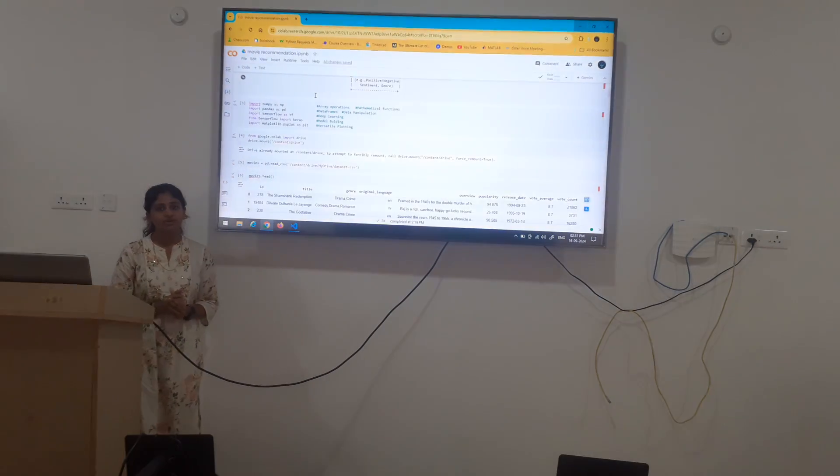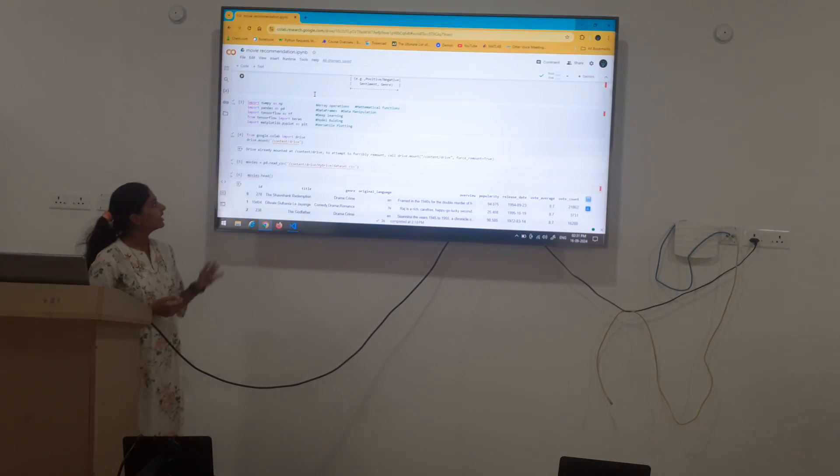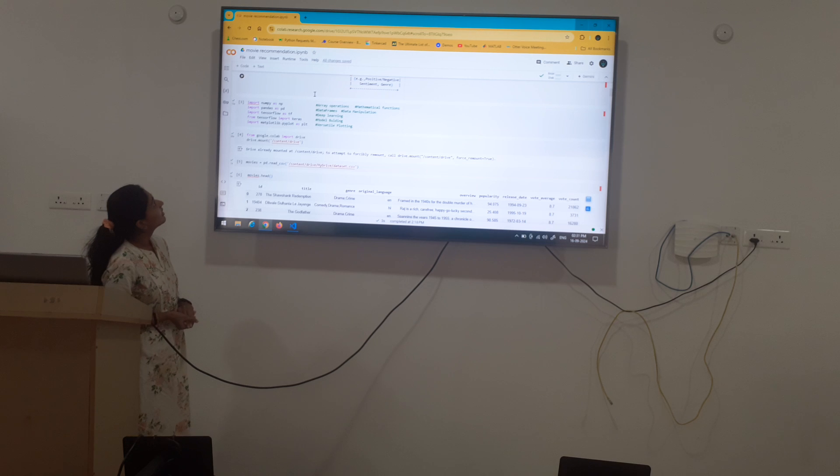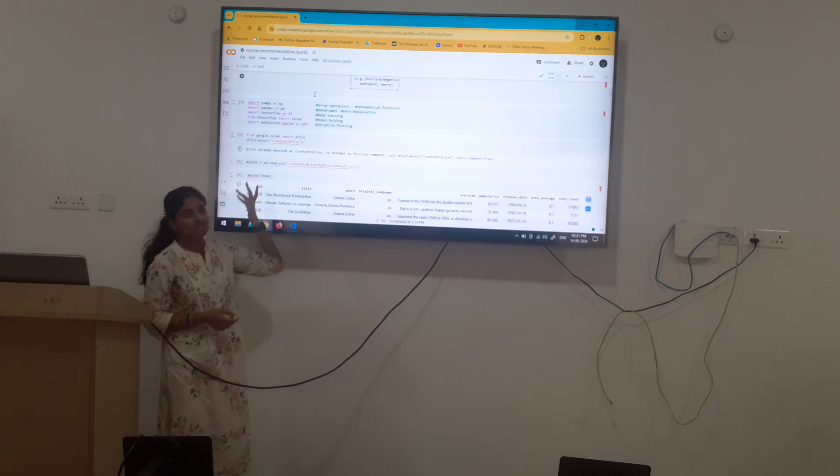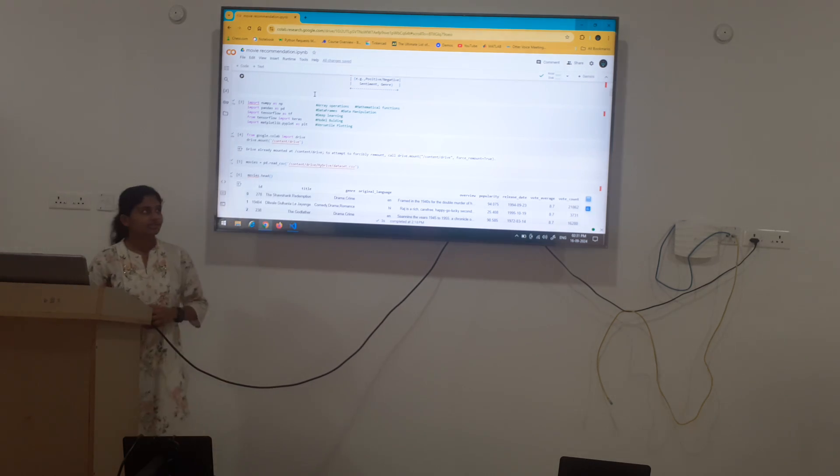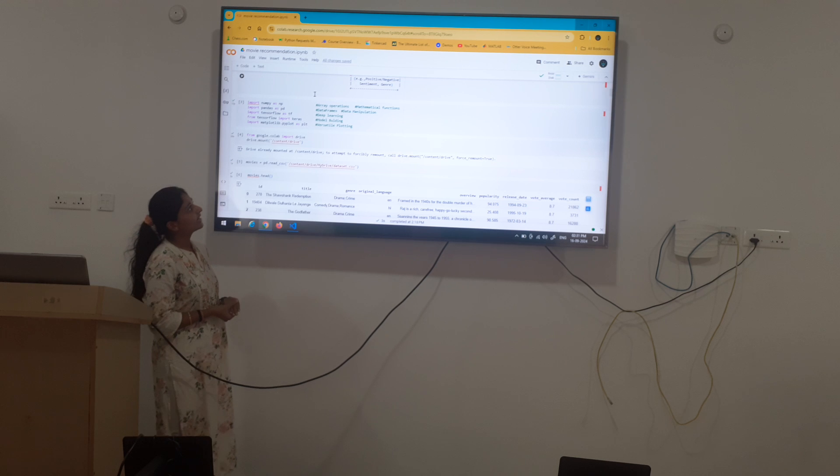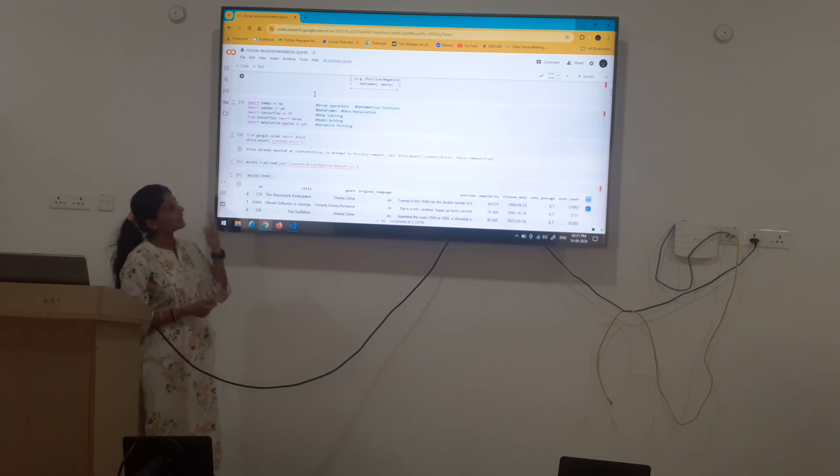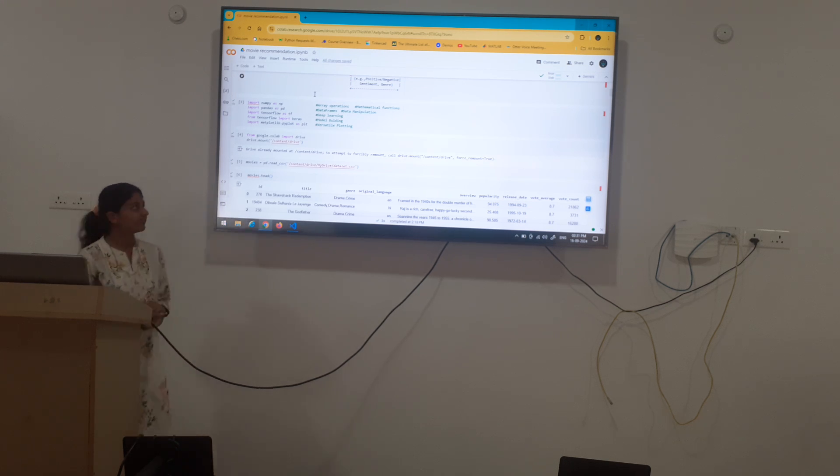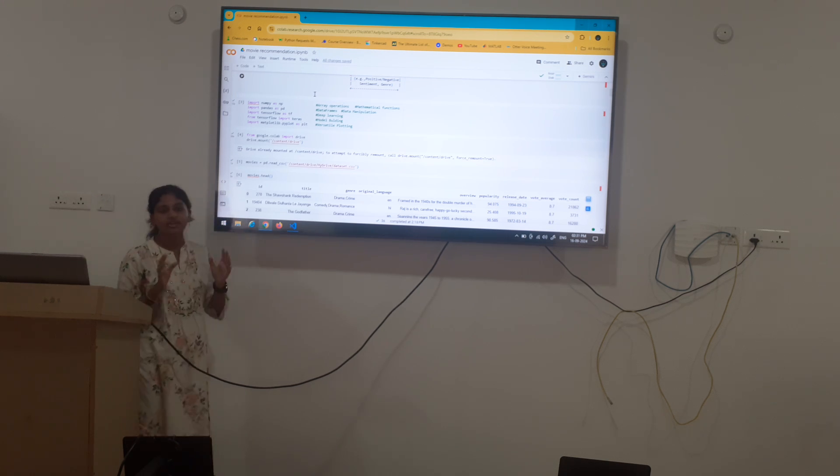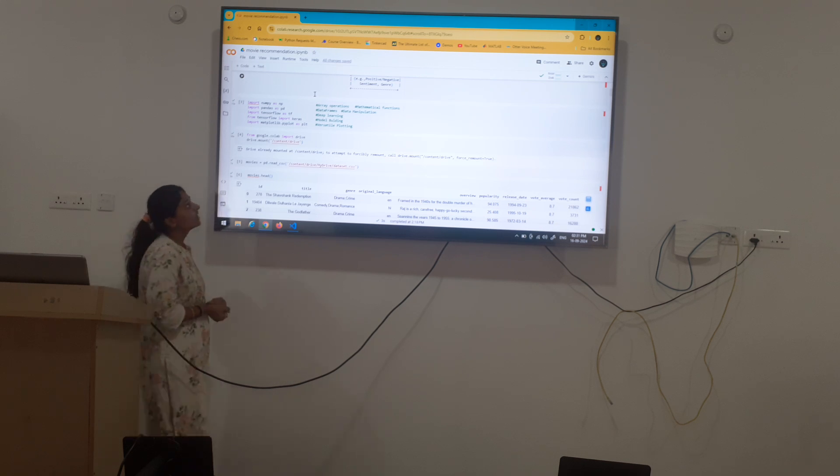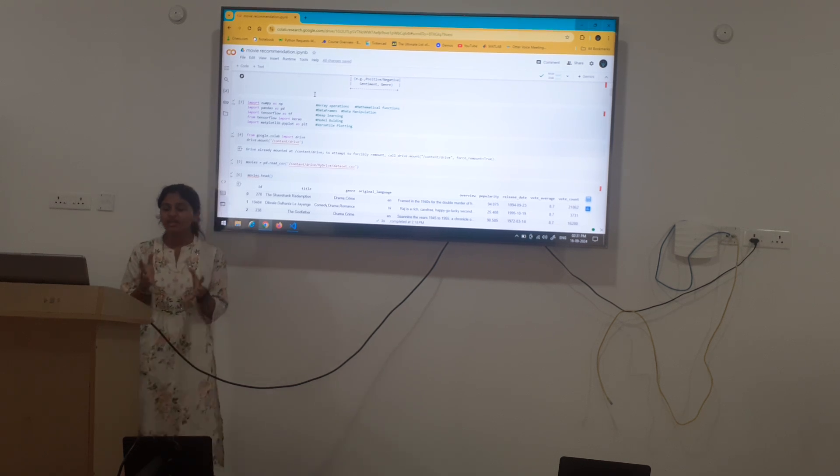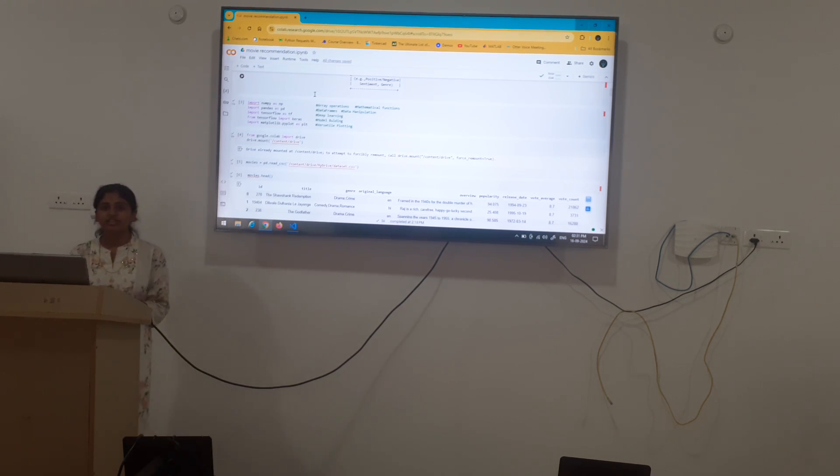First of all we have to import libraries. NumPy, it is used for array operations and mathematical functions. Pandas, data frames, data manipulation. TensorFlow, it is very important for machine learning and AIML projects because the main component of machine learning is based on deep learning.